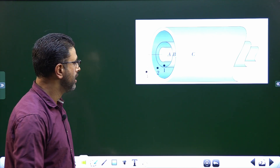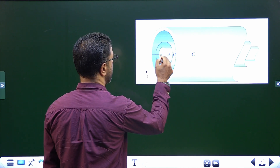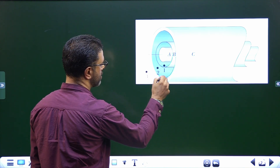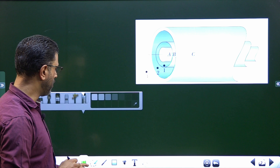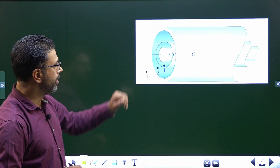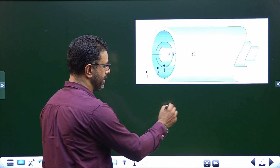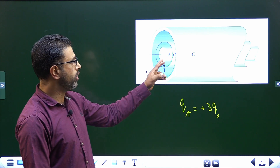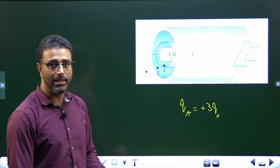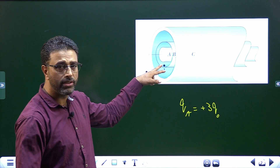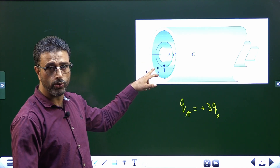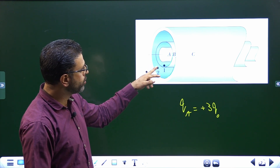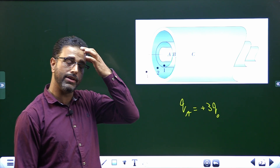We are given a system of three coaxial cylinders: cylinder A, then cylinder B, then cylinder C. Cylinder A has a charge QA equal to plus 3Q₀. We need to find the charge on B and charge on C under the conditions that the field at point 1 is zero, field at point 2 is zero, and field at point 3 is zero. Point 1 lies between A and B, point 2 lies between B and C, and point 3 lies outside all of them.